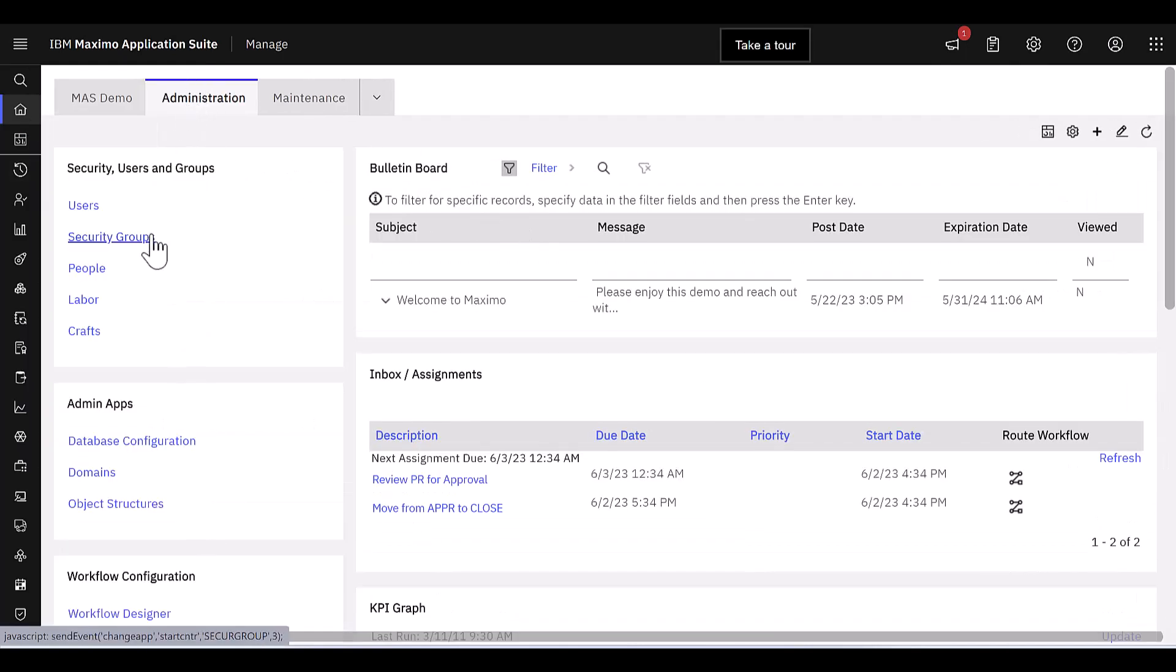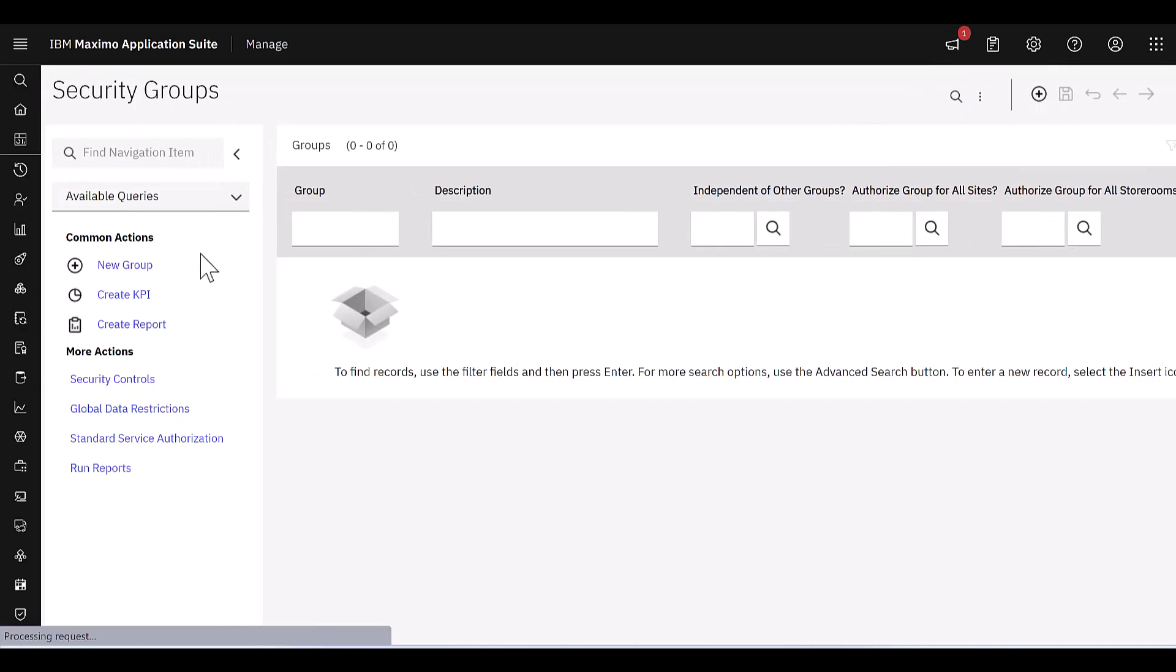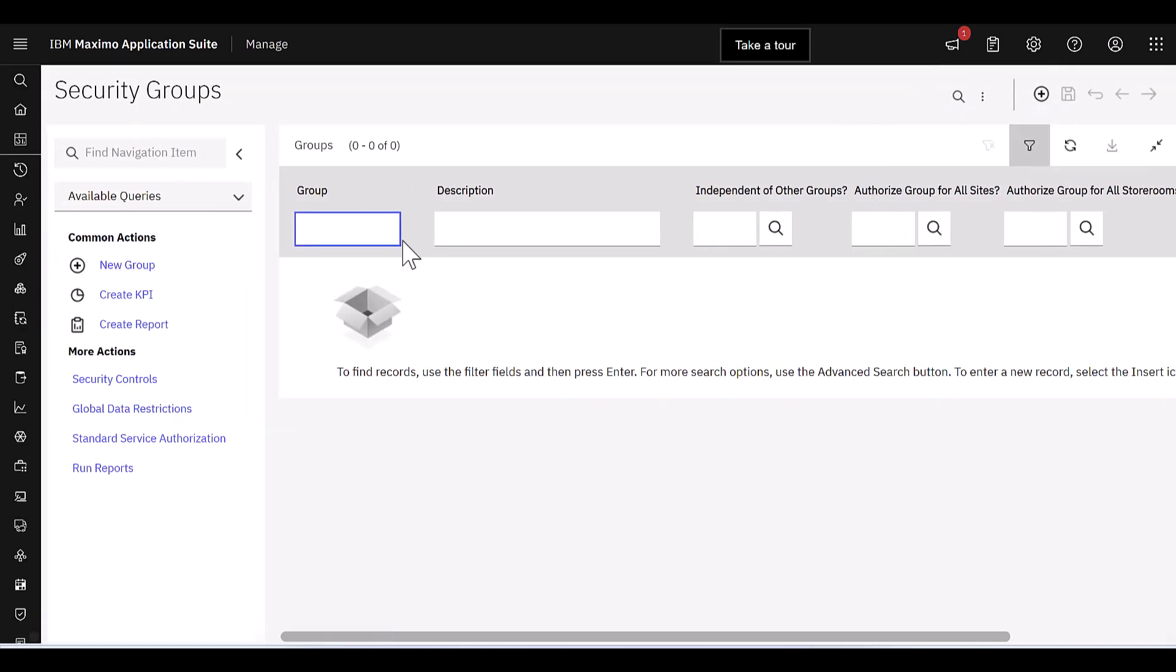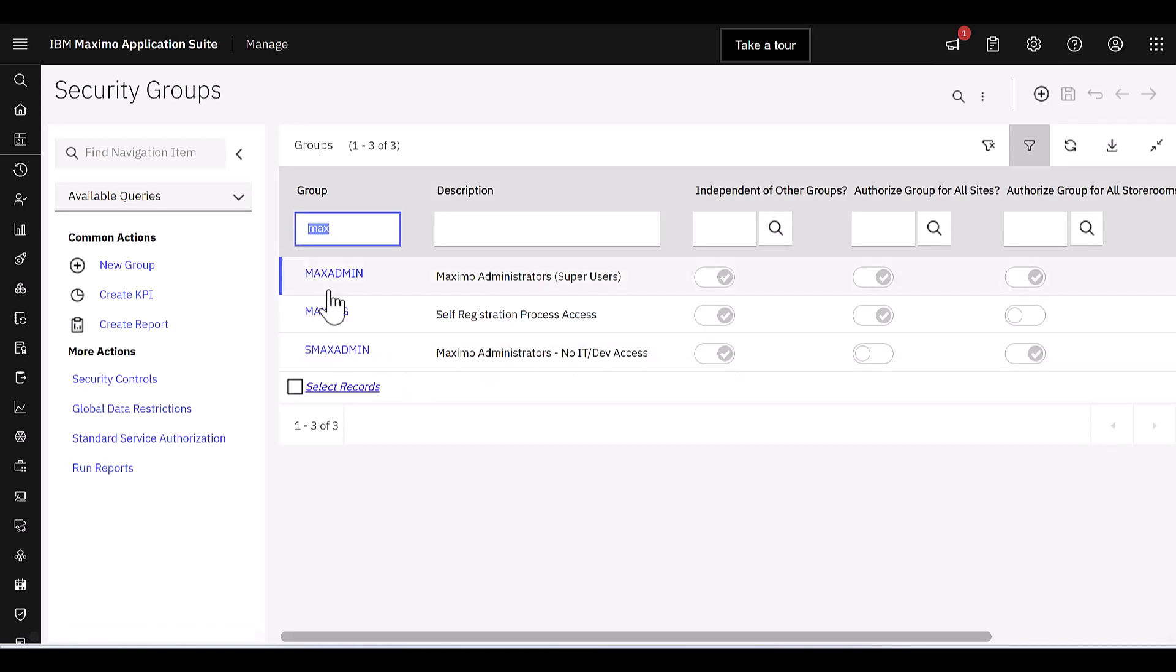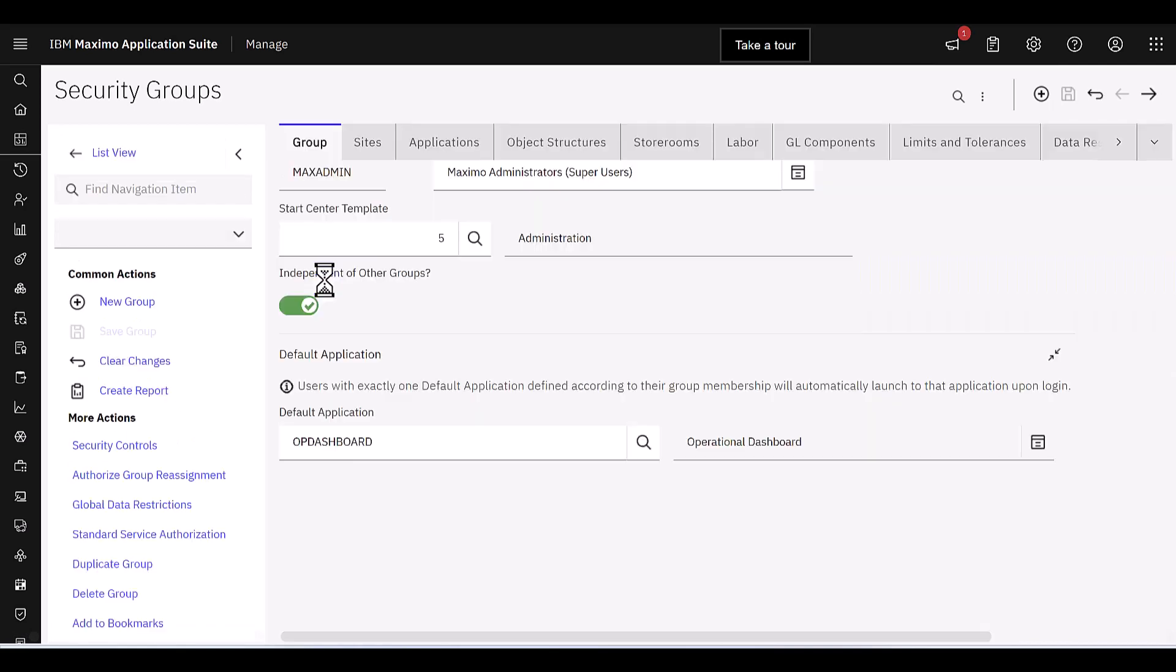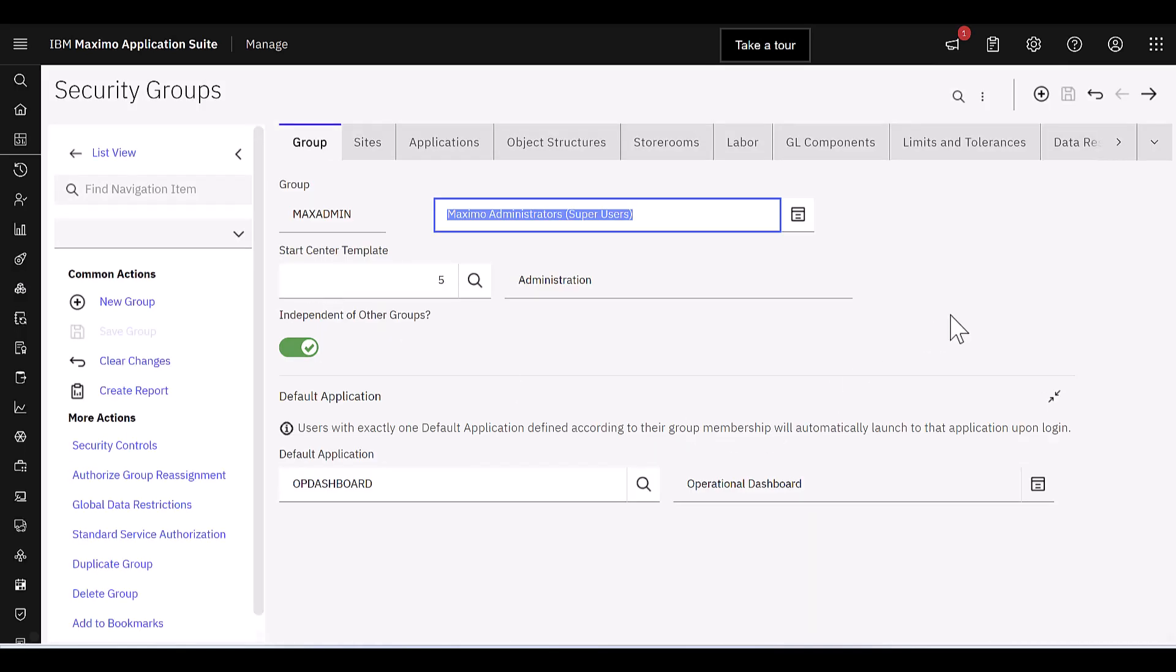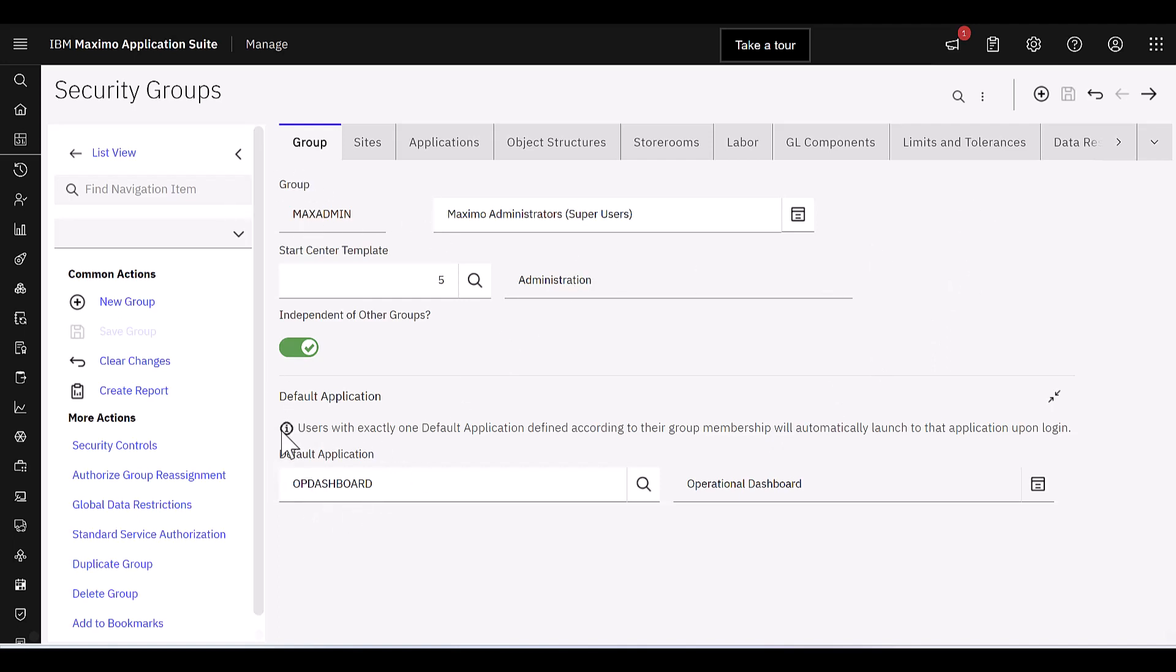Let's go to the Security Group application and take a quick look at Max Admin. That's the group that I'm signed in right now. And let me show you how I've enabled this display. If I scroll down here, look under the default app, I've set that as the operational dashboard.